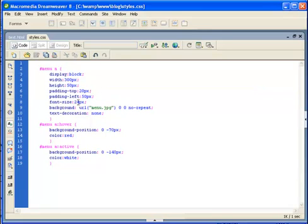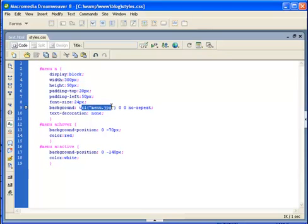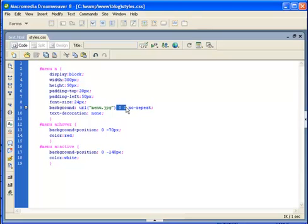And then I have the font size and the background image which is actually my image from Photoshop. And it is just without repeat and located at the default place.